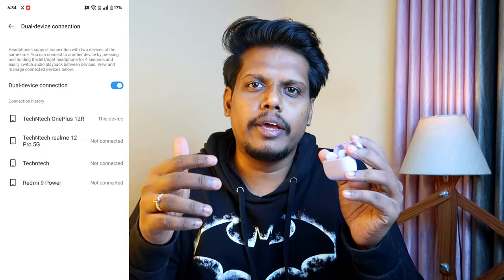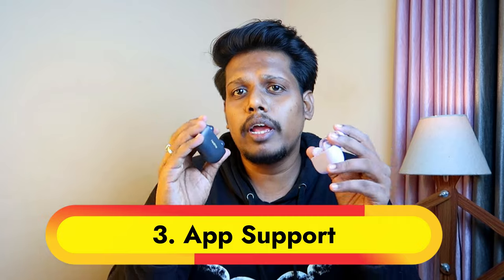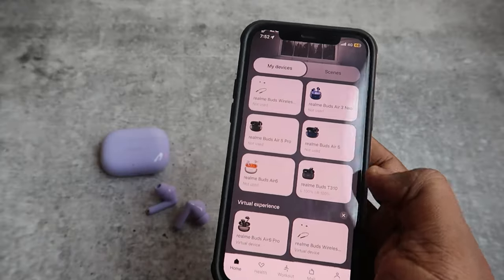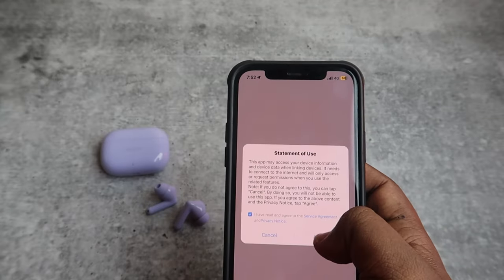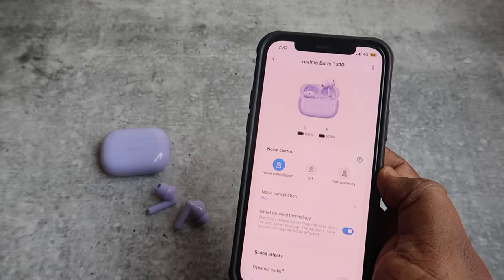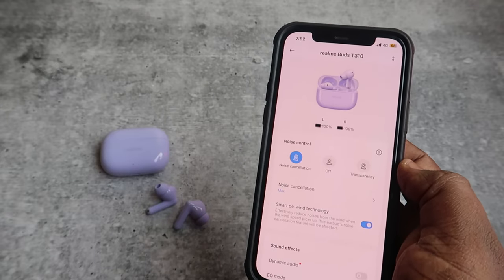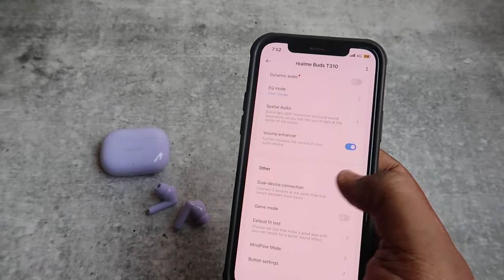The next important difference is that on the T300, the Realme Link app was only supported on Android. But on the T310, the Realme Link app now supports both Android and iOS. So if you are an iPhone user, you can use the Realme Link application on your iPhone as well.